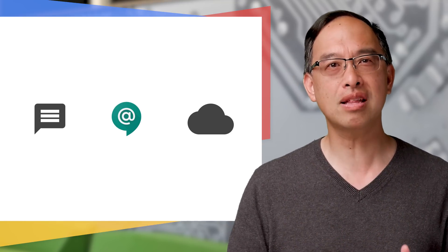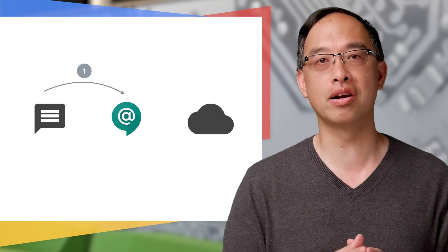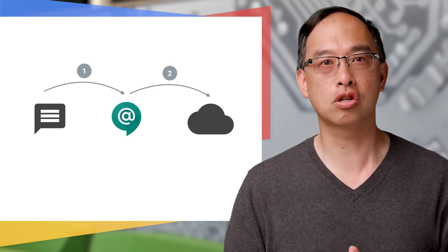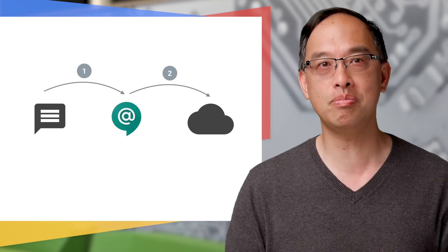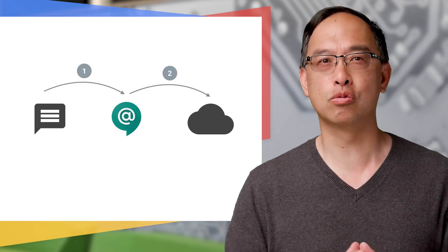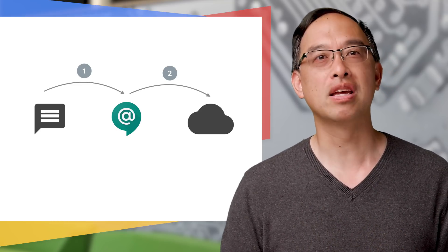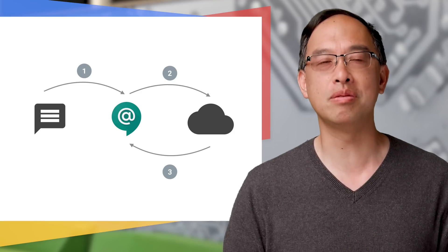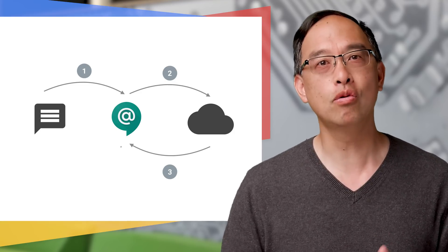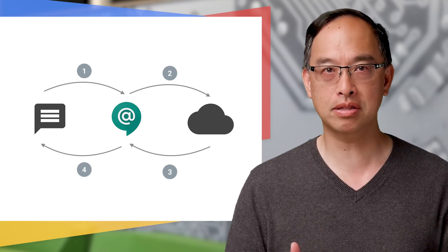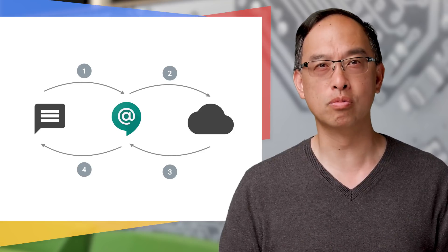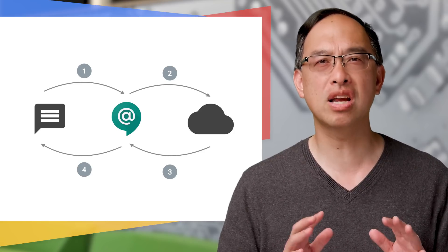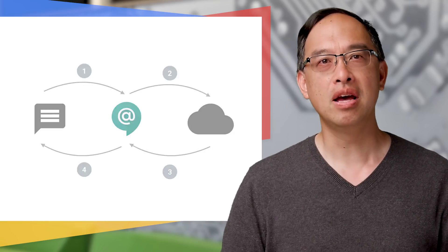OK, so bots generally respond in a synchronous way, meaning that when someone talks to a bot in a direct message or at mentions a bot in a chat room, the Hangouts Chat service forwards that message via HTTP post to your bot. Your bot does what it needs to do and sends its reply back in the HTTP response, which is then rendered in the chat room or direct message. By the way, we refer to rooms and DMs more generically as spaces. These synchronous replies correspond to user requests.